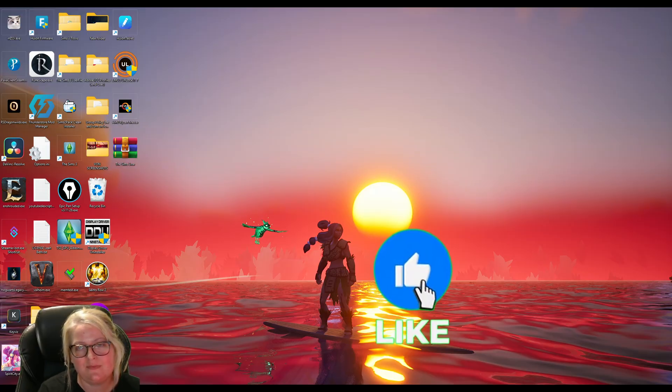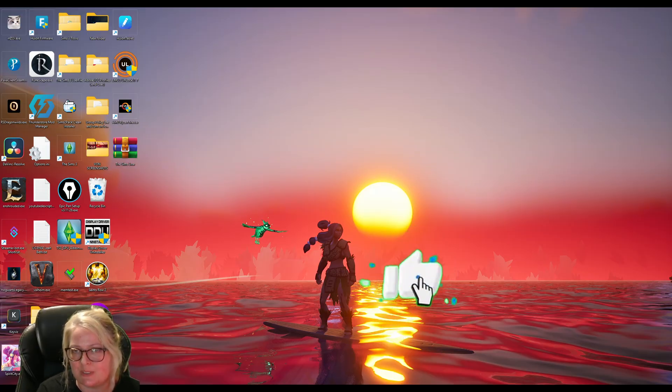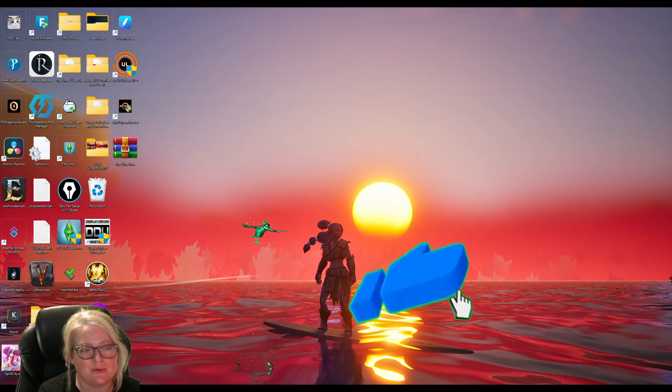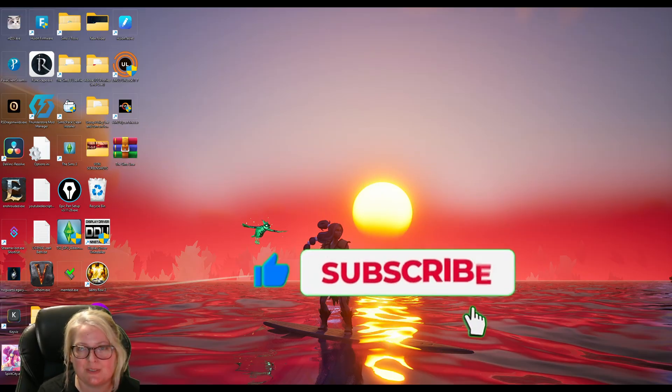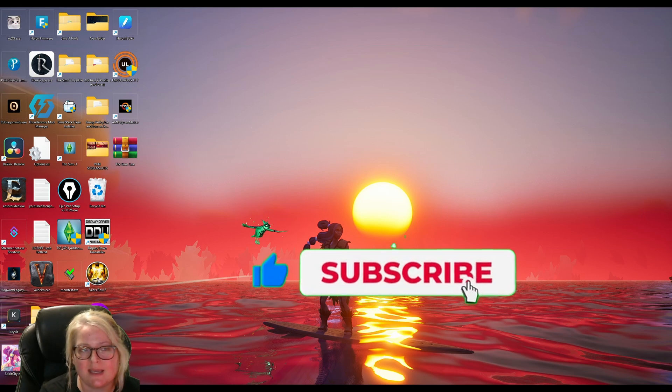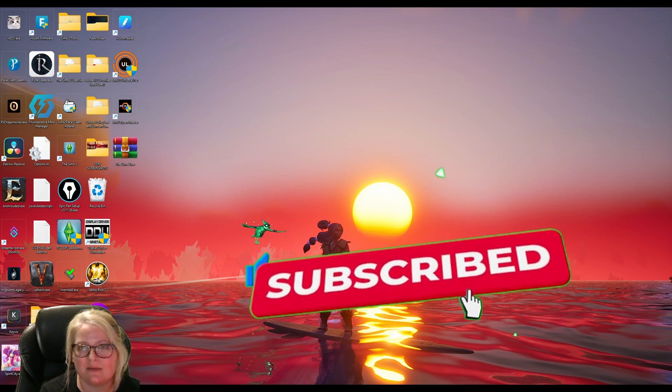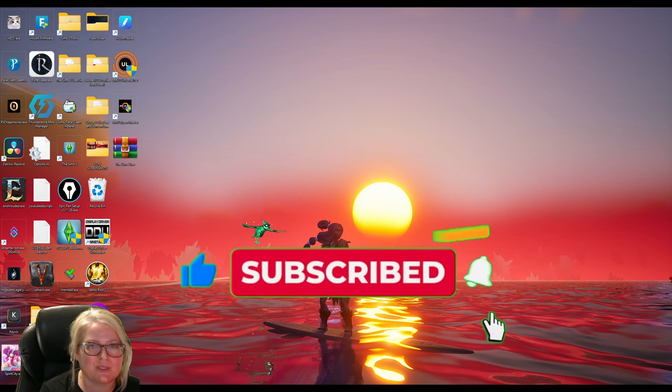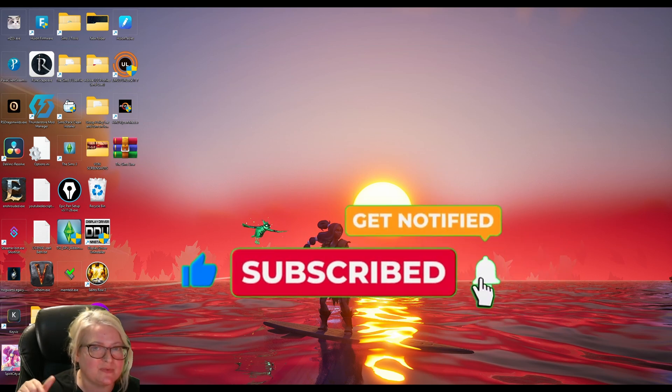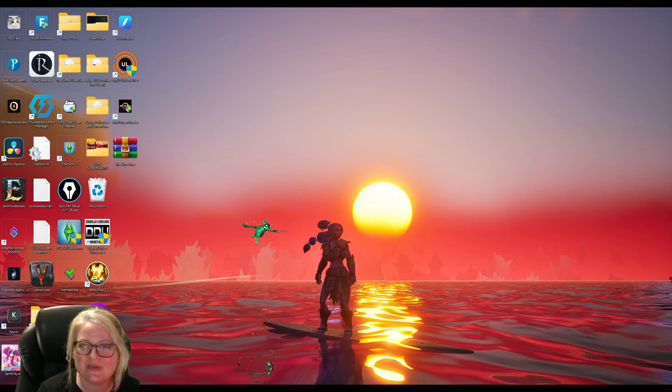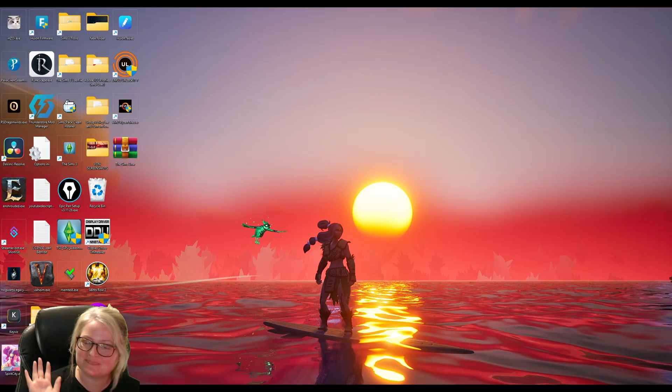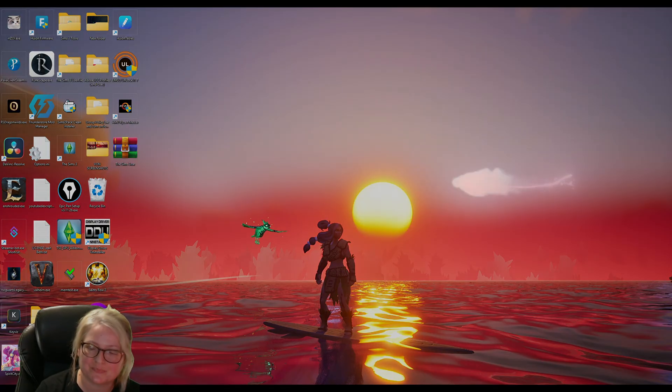And if this video helped you out, of course, remember to subscribe and hit that like button. Also hit the bell notification there. If you want more videos like this, bye for now.